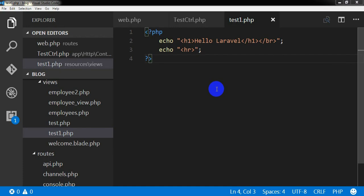Hello everyone, I am Sikandar Aburakib. Welcome to this Laravel basic tutorial. In my last tutorial I discussed about Laravel controllers. This is tutorial number 8. In this tutorial I will discuss about the Laravel Blade template.